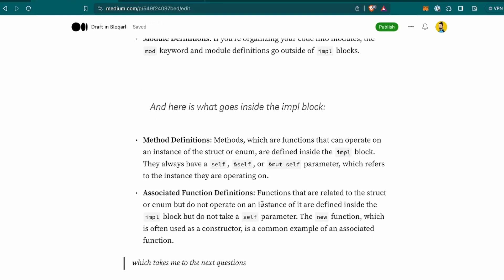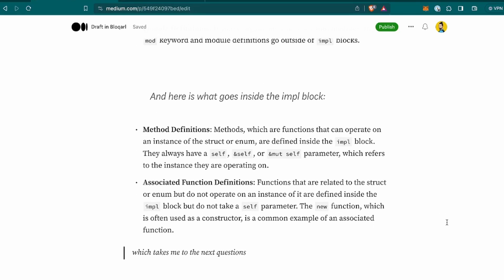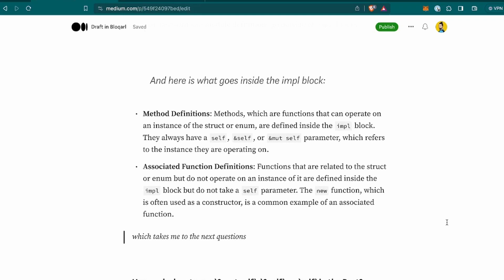And here is what goes inside the impl block, the method definitions, which are functions that can operate on an instance of the struct or enum, and are defined inside the impl block. They always have a self or ampersand self or mut self parameter, which refers to the instance they are operating on. And associative function definitions, that are related to the struct or enum, but do not operate on an instance of it, are defined inside the impl block, but do not take a self parameter. The new function, which is often used as a constructor, we've seen it above, is a common example of an associated function. I'm wondering if there's actually any more usage for associated function definitions, but let's see.